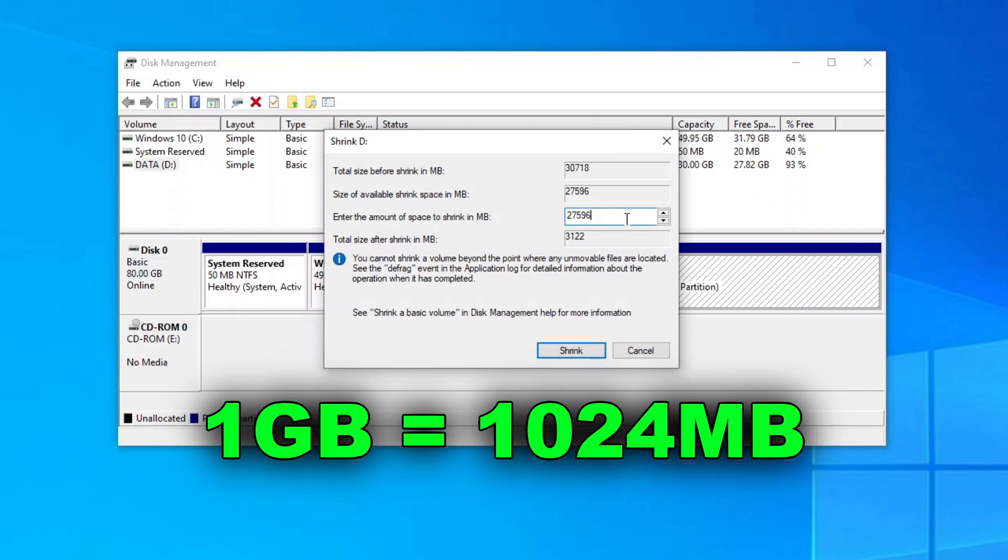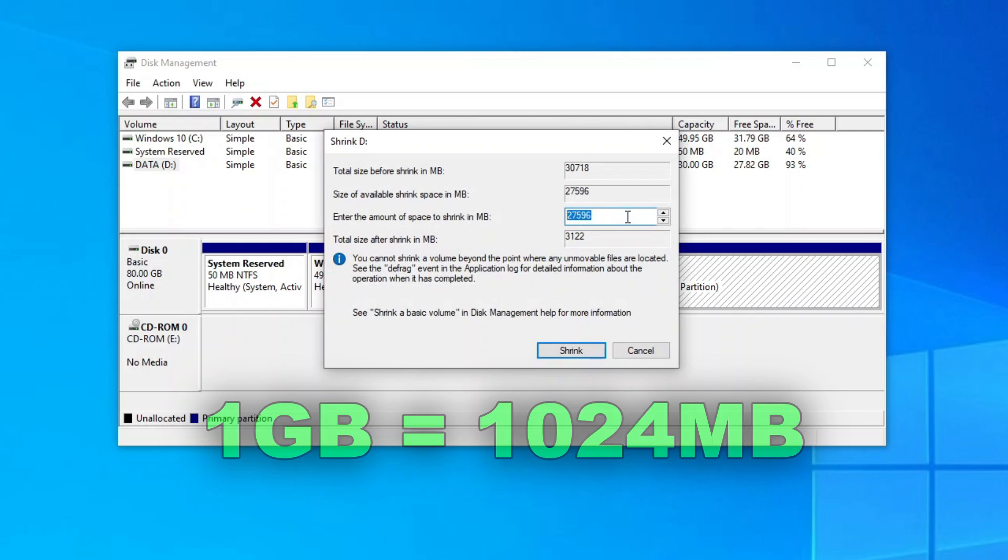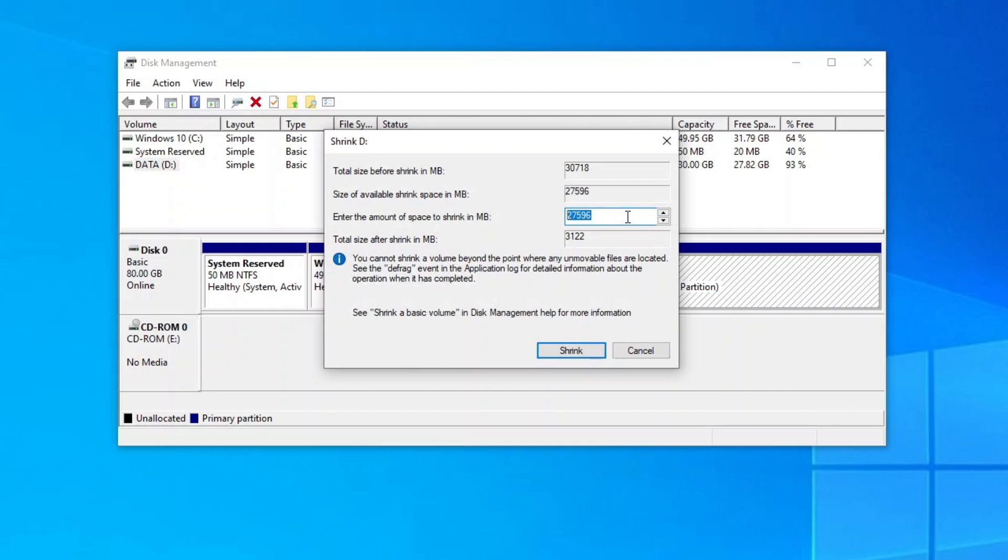Now let me shrink my D drive by 20GB. Since 1GB is equal to 1,024MB, I will have to enter 20 times 1024, which comes out to be 20,480MB. As you can see here, the size after shrink will be 10,238MB, which is very close to full 10GB.